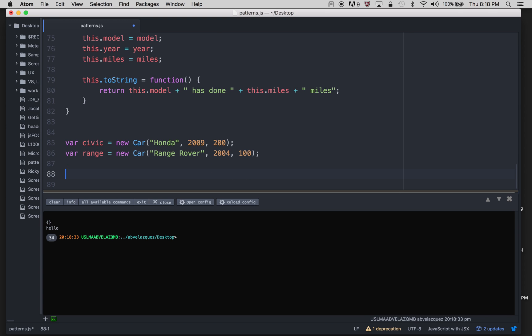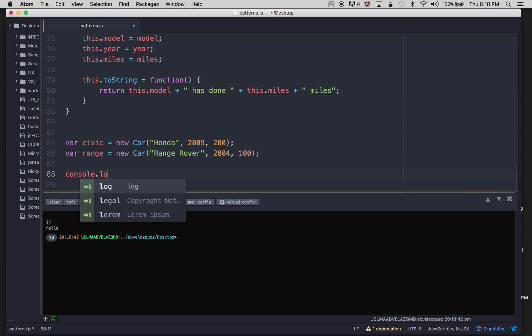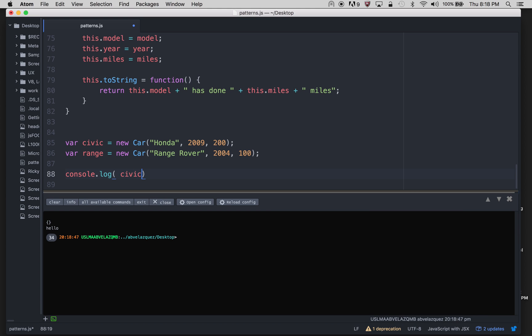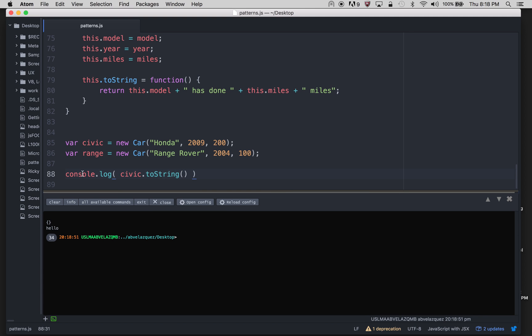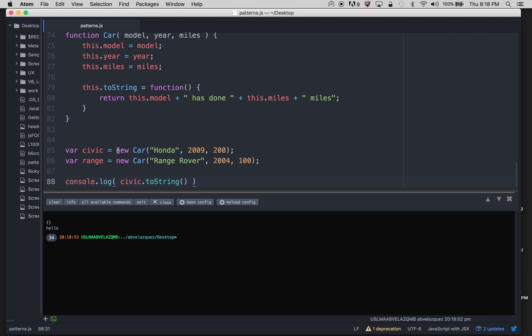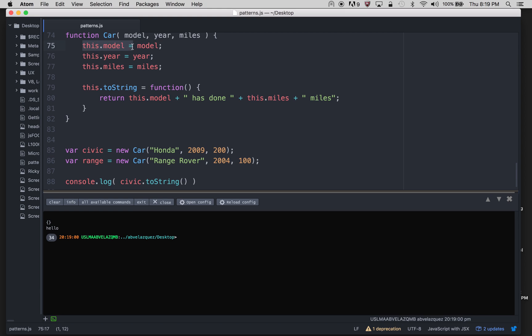It would be blank, but I can do a constructor and actually make it begin with something right off the bat. So I'm going to say Honda, 2009, 200 miles. And I'm going to say Range Rover, 2004, 100. So I made two objects, two instances right here, and I'm going to console log those two.